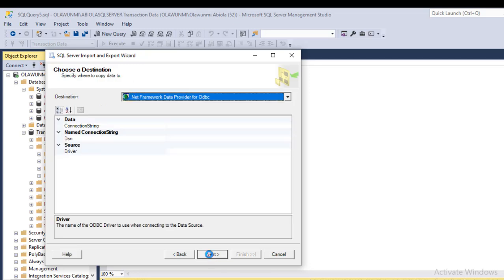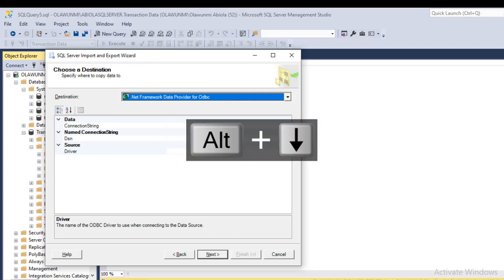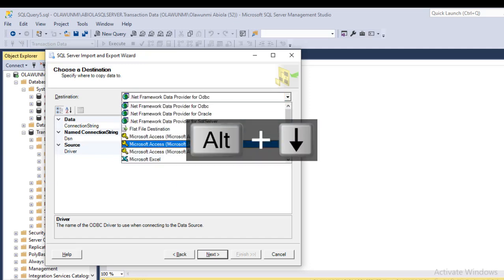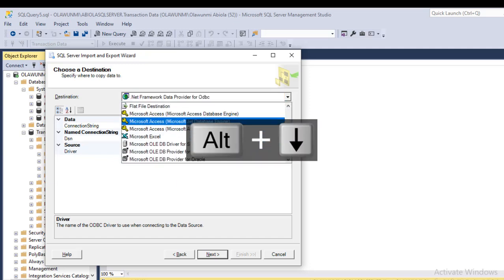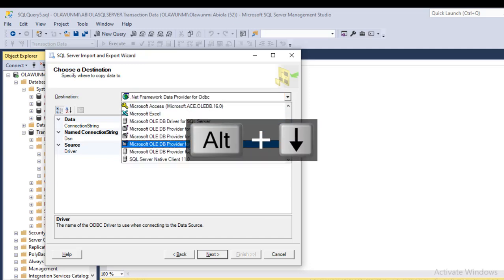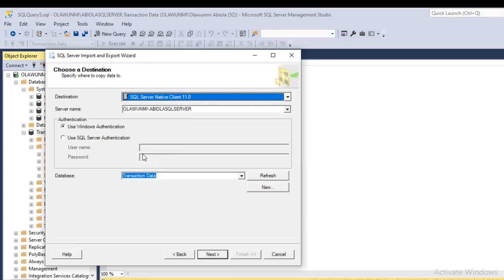So I click on Next, and then we need to choose the destination. For my destination, as I've said, I'm going to choose SQL Server Native Client 11.0, and everything is looking good. I click on Next.